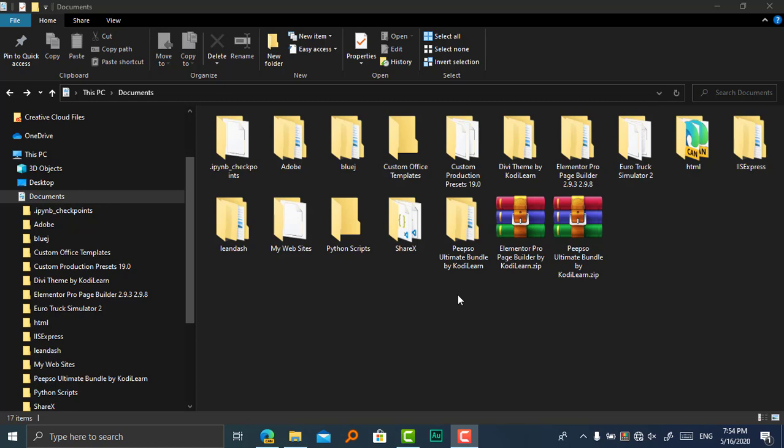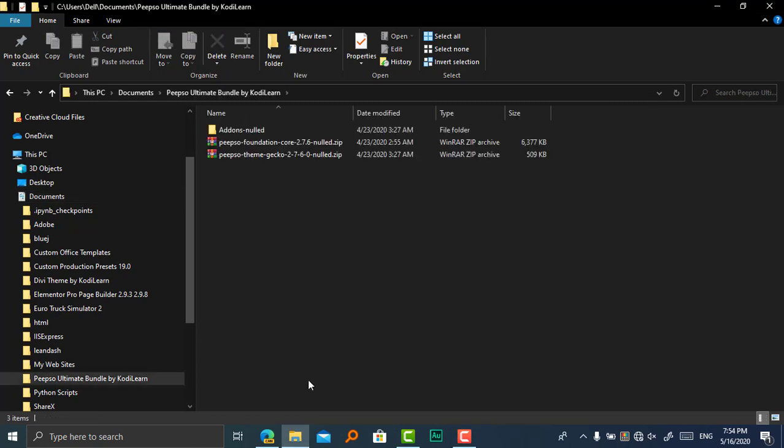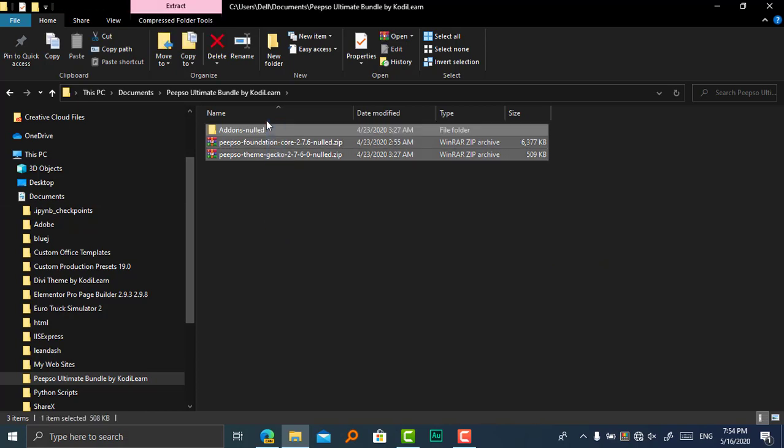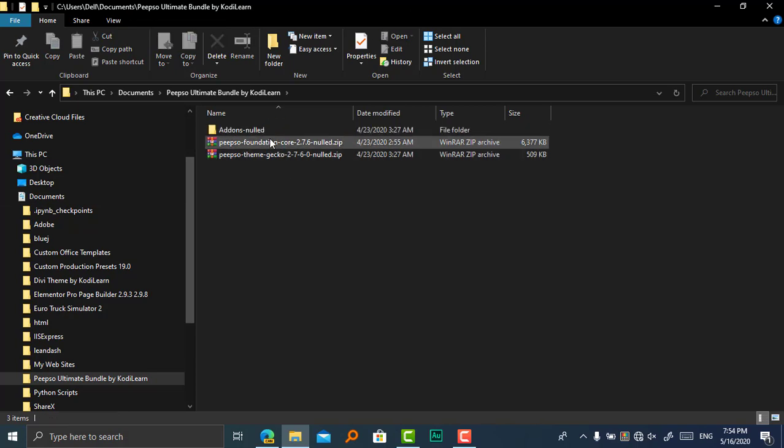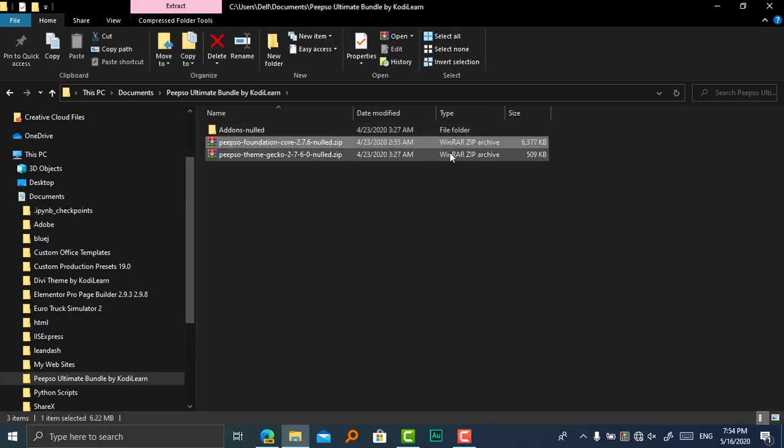If you want to download it for free with all of the add-ons and its theme called Gecko for free, then you can watch this video. I'll give the link in the description for this file. Just extract this file and you'll get this folder.